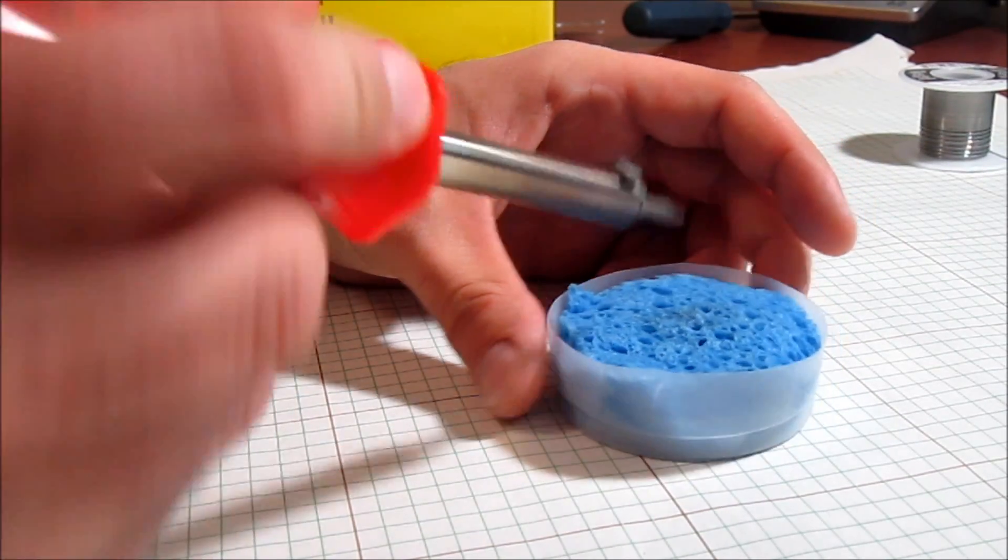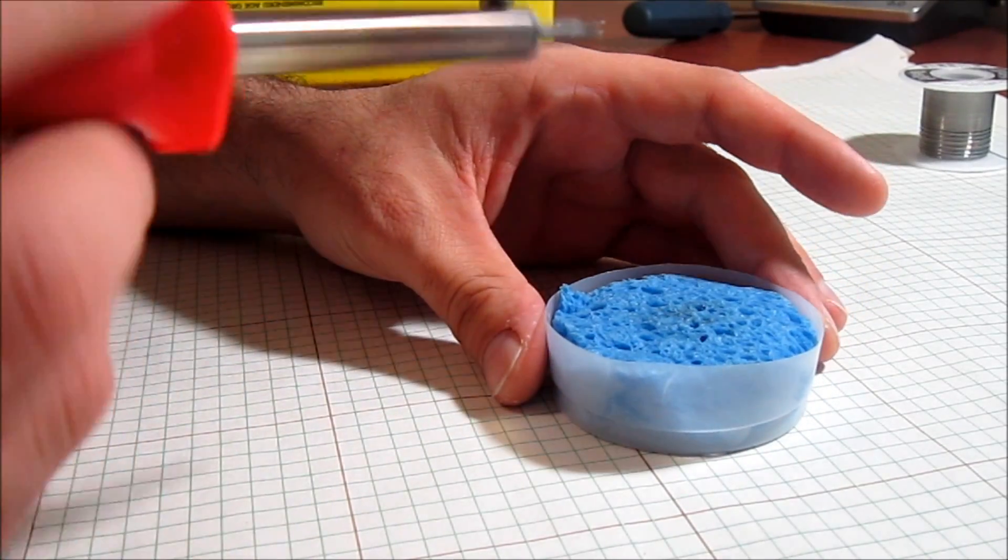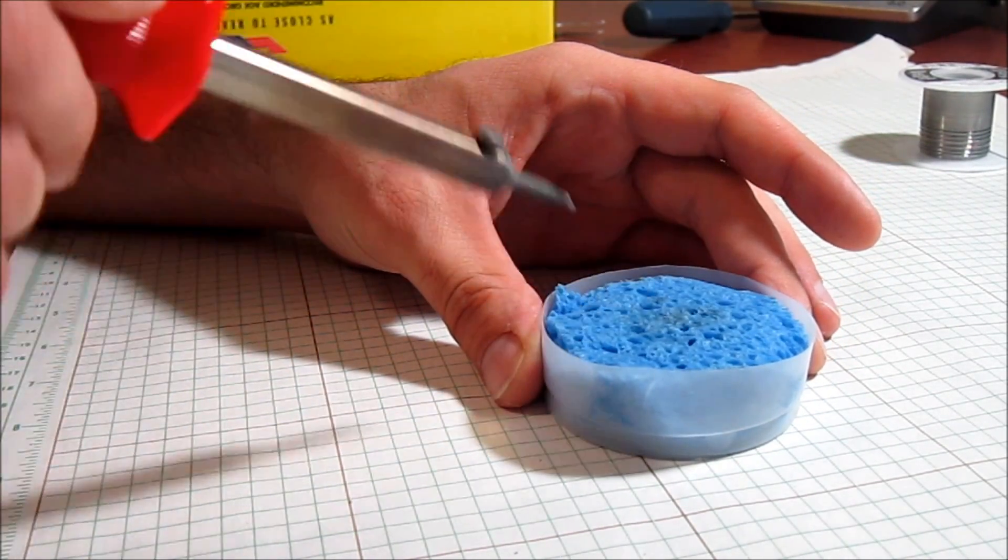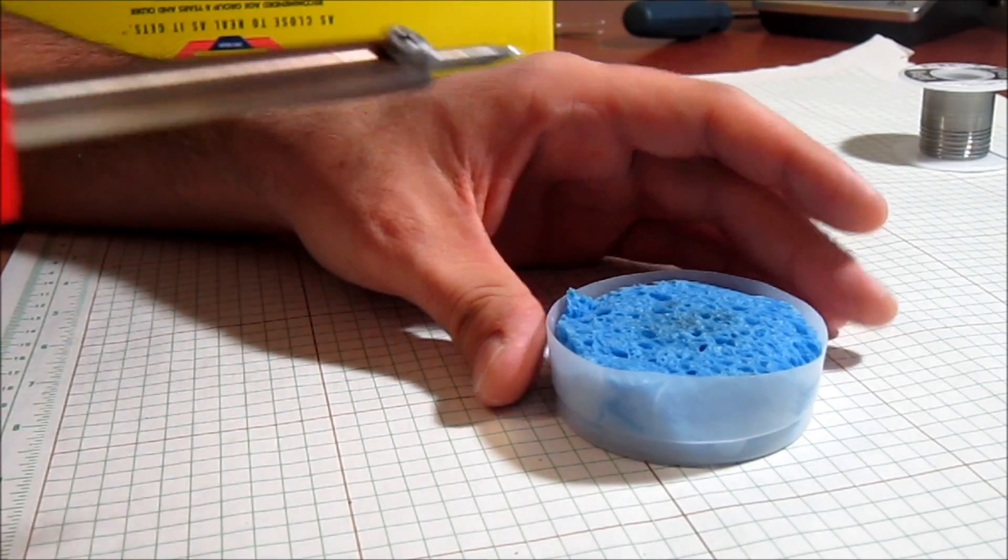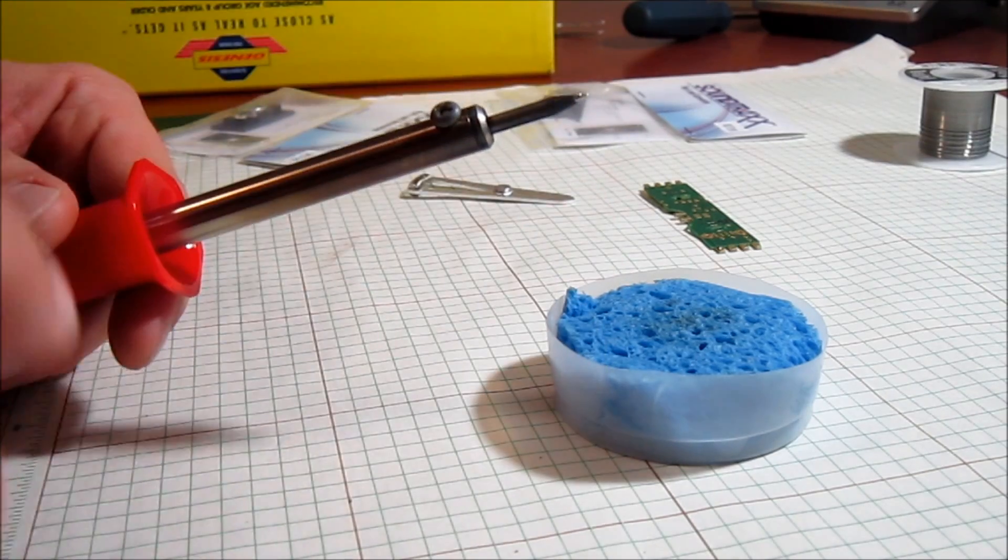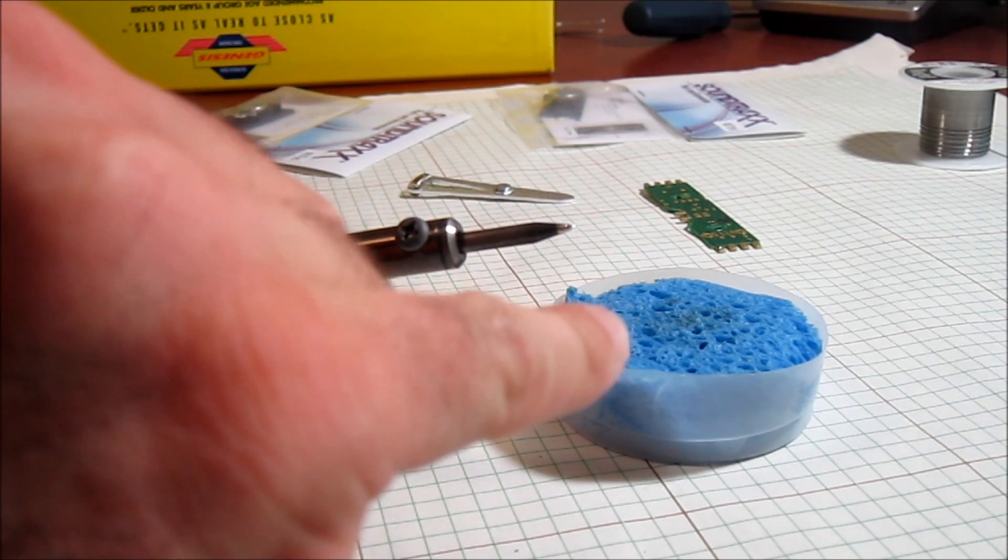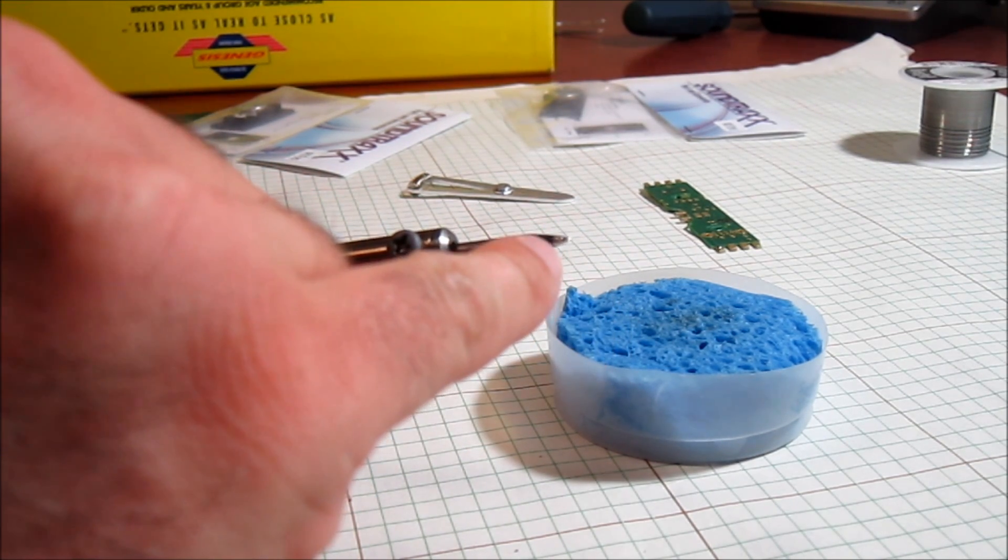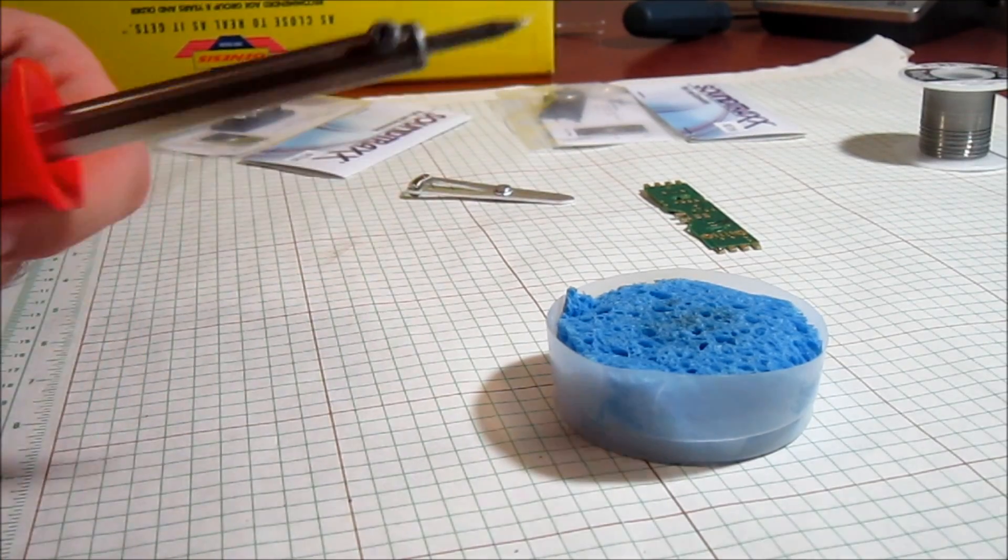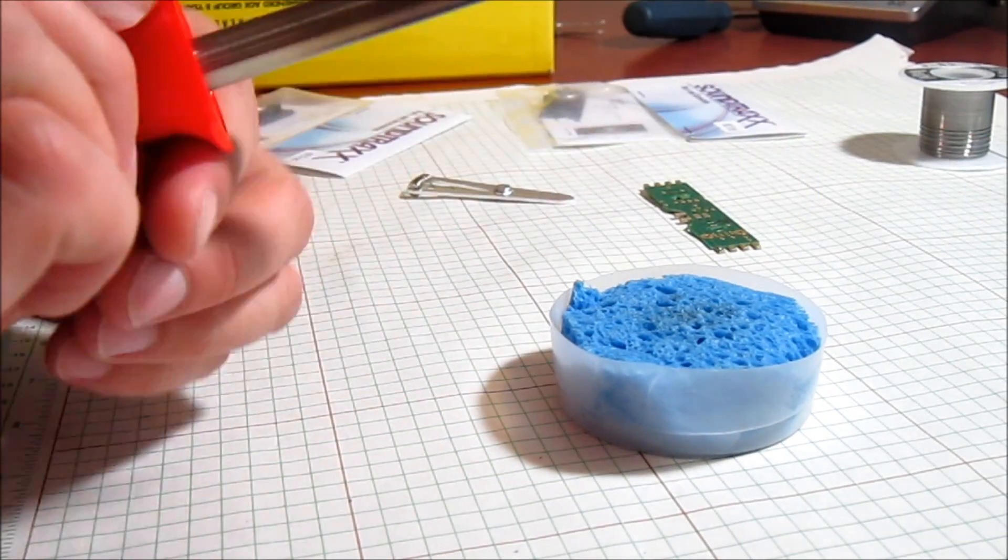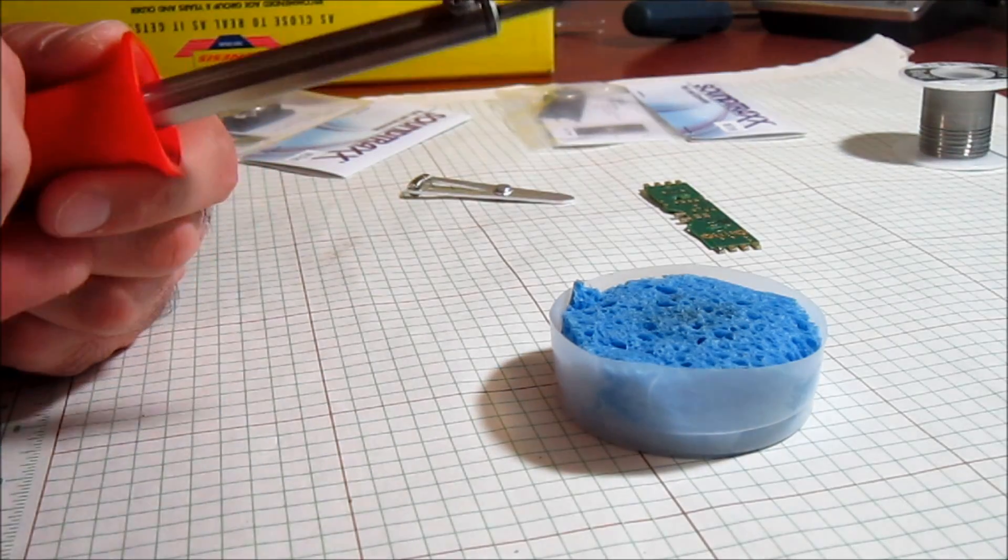Before we're going to do anything with the decoder, we're going to make sure the tip is tinned properly on the actual iron. I have a damp sponge right here. You want to make sure that when you clean the tip off, it's got a nice silver, clean, shiny look right on that tip with solder.